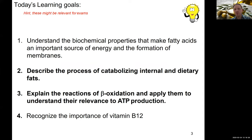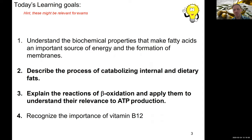What we want to learn in this section: we want to be able to describe the processes and reactions of catabolizing internal and dietary fats, and compare the mechanisms by which that is done in both cases. A core part of this lecture is explaining the reactions of beta-oxidation of fatty acids and applying them to ATP production. We will also encounter a new cofactor — vitamin B12.